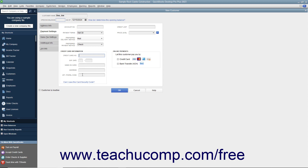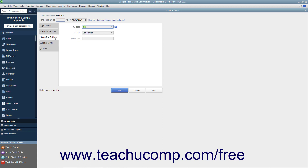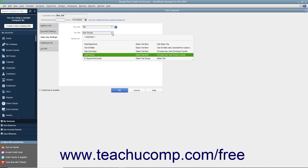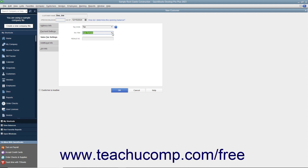Once you have finished data entry on the Payment Settings tab, click the Sales Tax Settings tab at the left side of the New Customer window to continue. On this tab, use the Tax Code dropdown to choose whether the selected customer is taxable or non-taxable. If the customer is taxable, choose the default sales tax to apply to their purchases from the Tax Item dropdown. We will look at collecting sales tax in a separate chapter. If the customer has a resale number, you can enter it into the Resale Number text box.